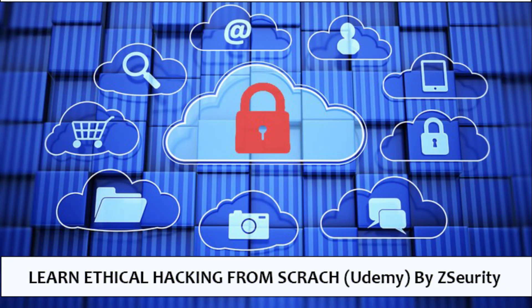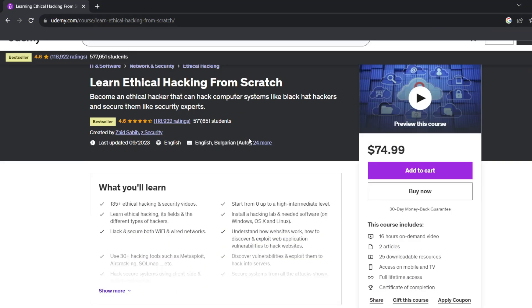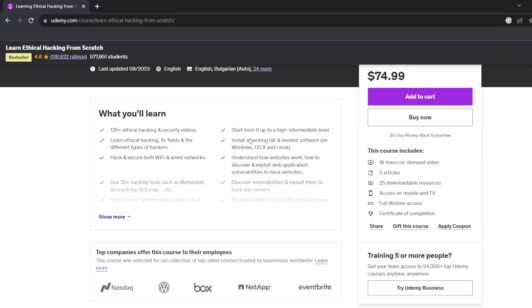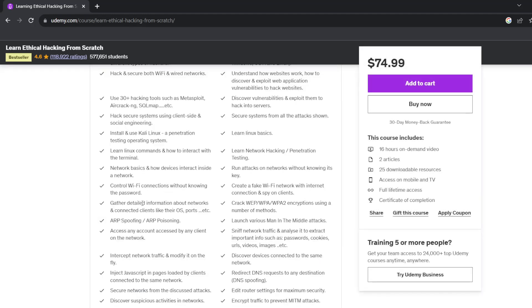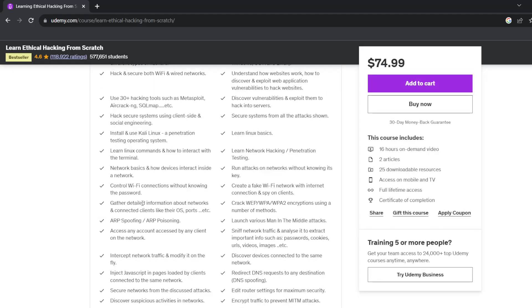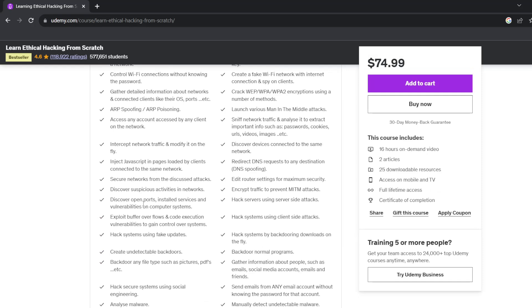The Learn Ethical Hacking from Scratch course by Udemy is designed for beginners and taught by experts. The course teaches the basics of ethical hacking, from installing Kali Linux to creating your own hacking lab with VirtualBox and VMware.